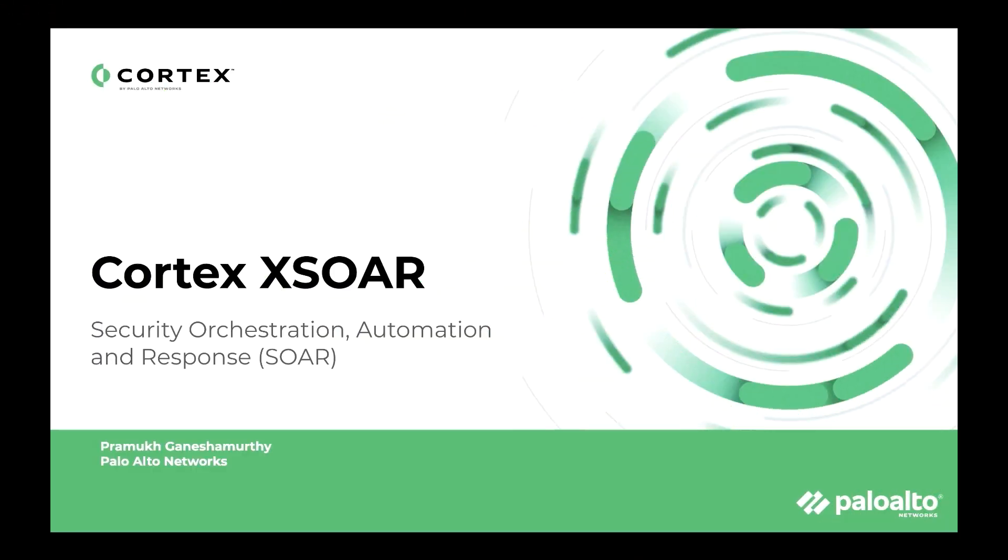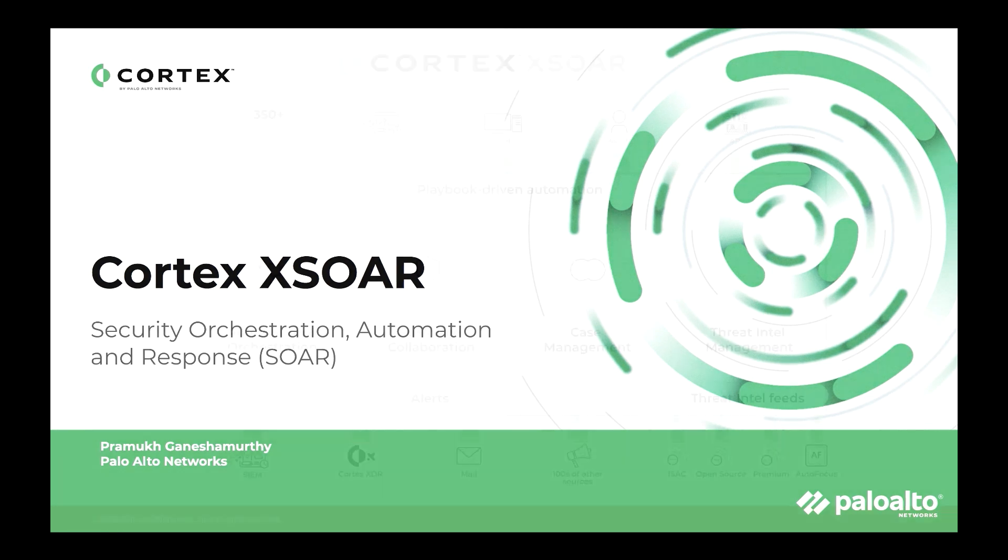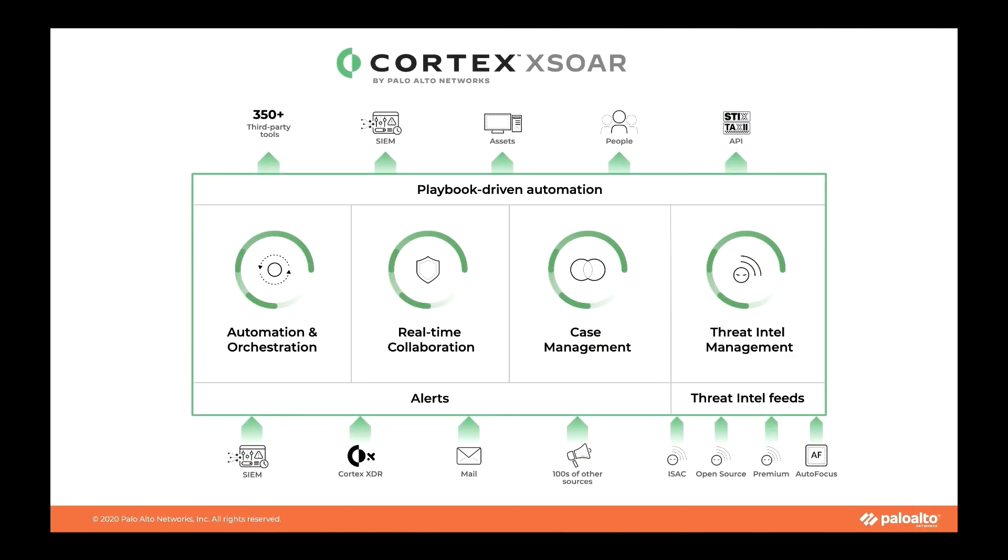Cortex XSOAR is a comprehensive security orchestration, automation and response platform that unifies case management, automation, real-time collaboration, and threat intel management to serve security teams across the incident lifecycle. Cortex XSOAR has four key pillars that help security teams combat challenges.